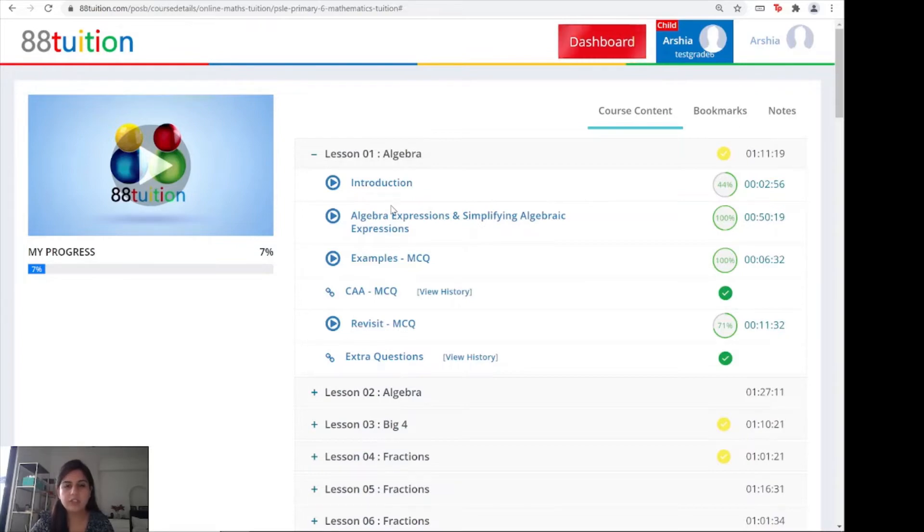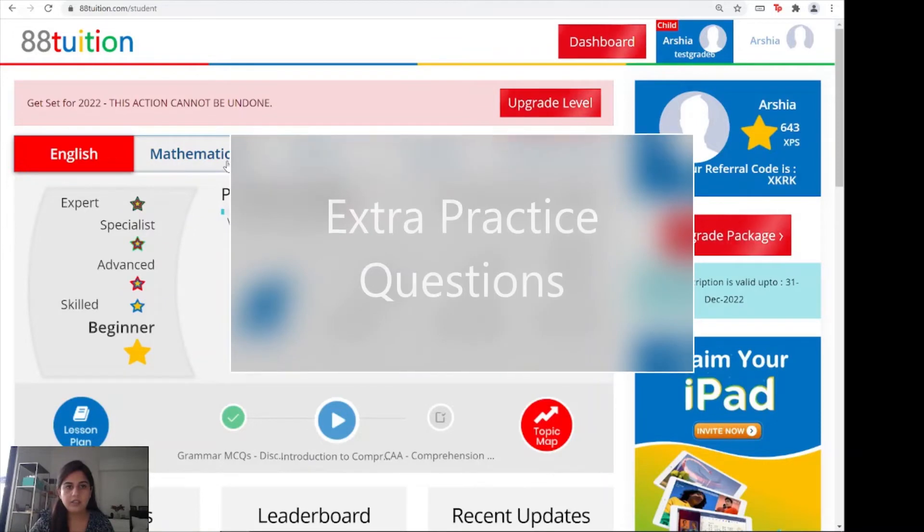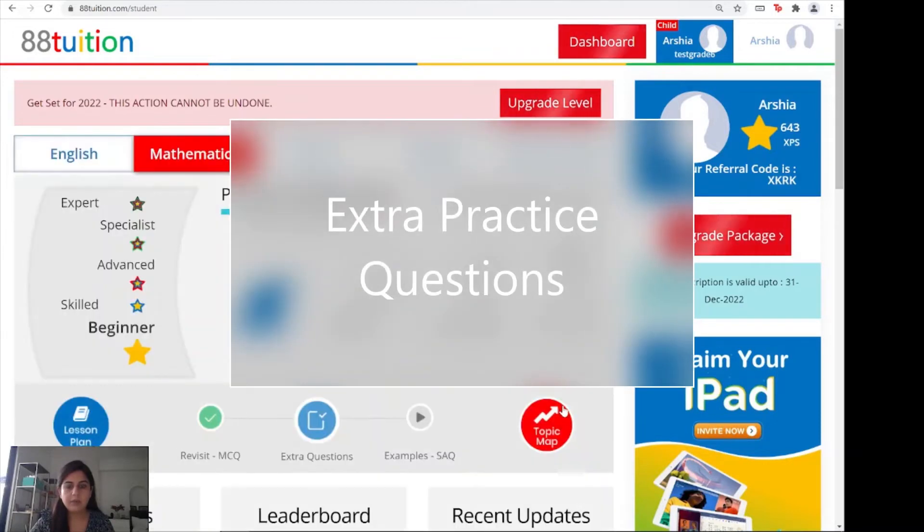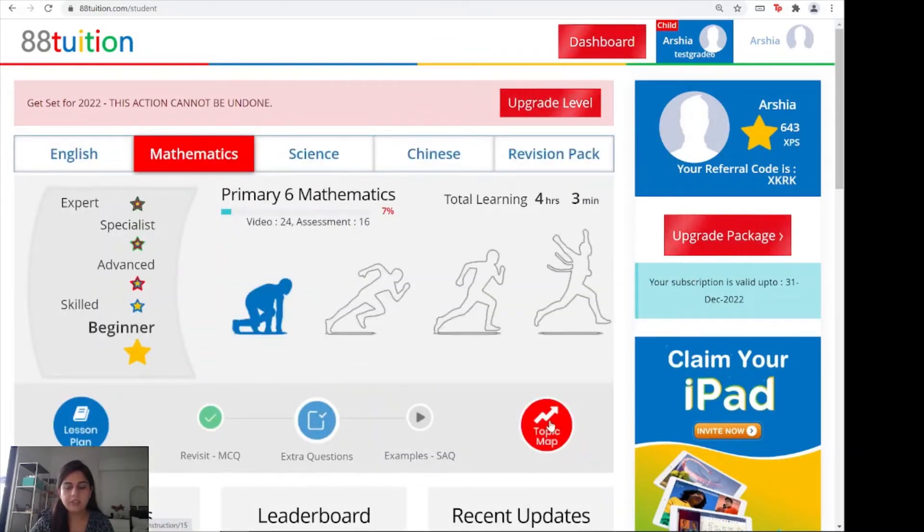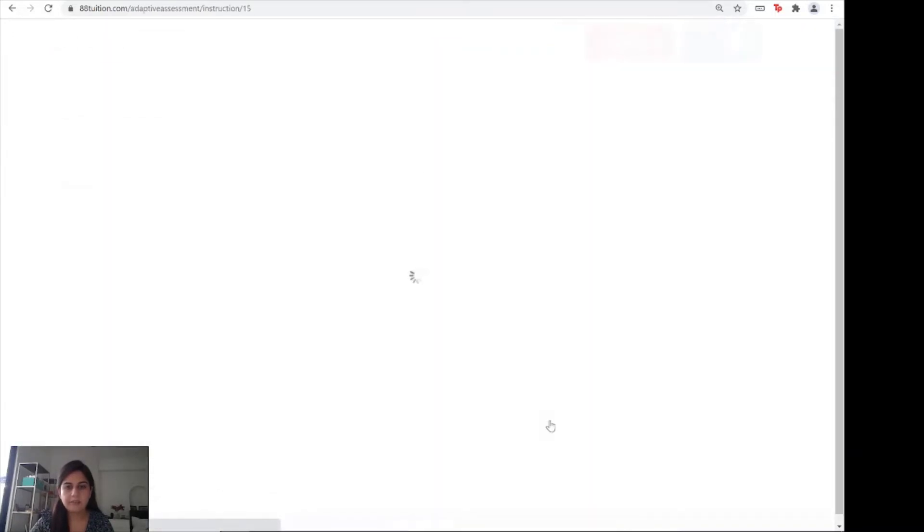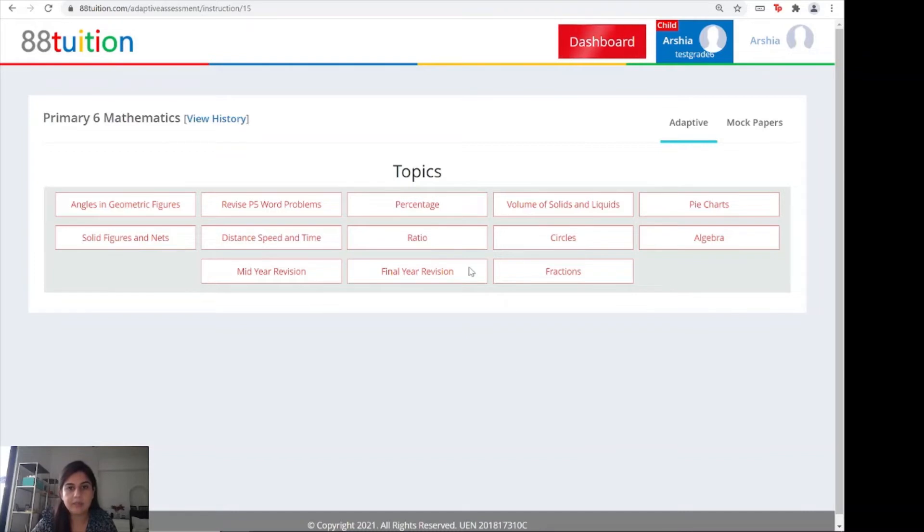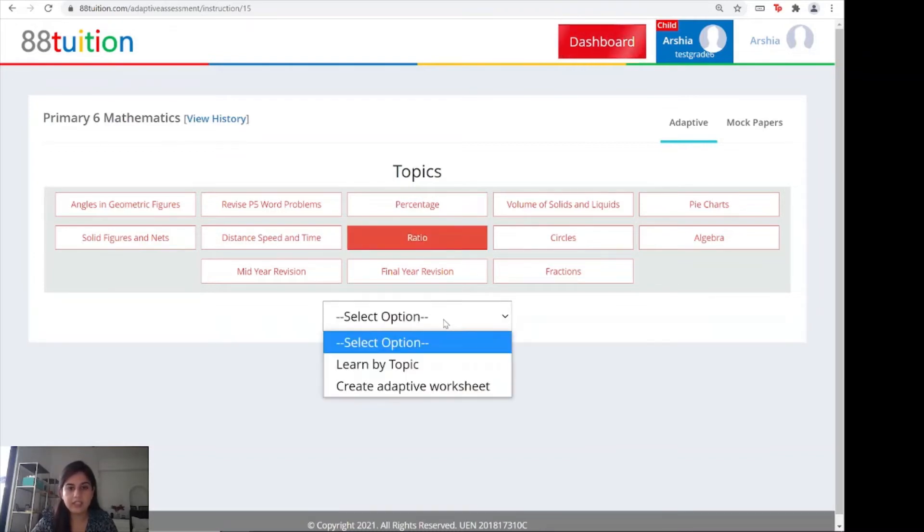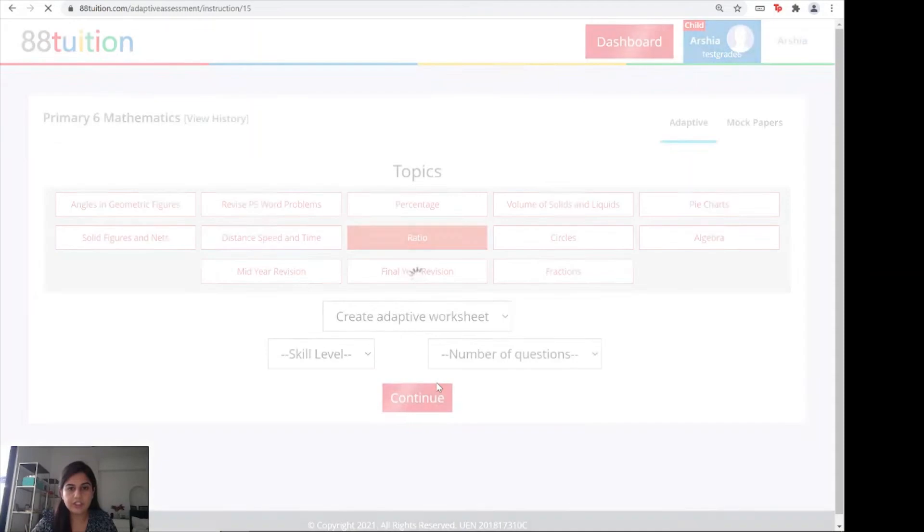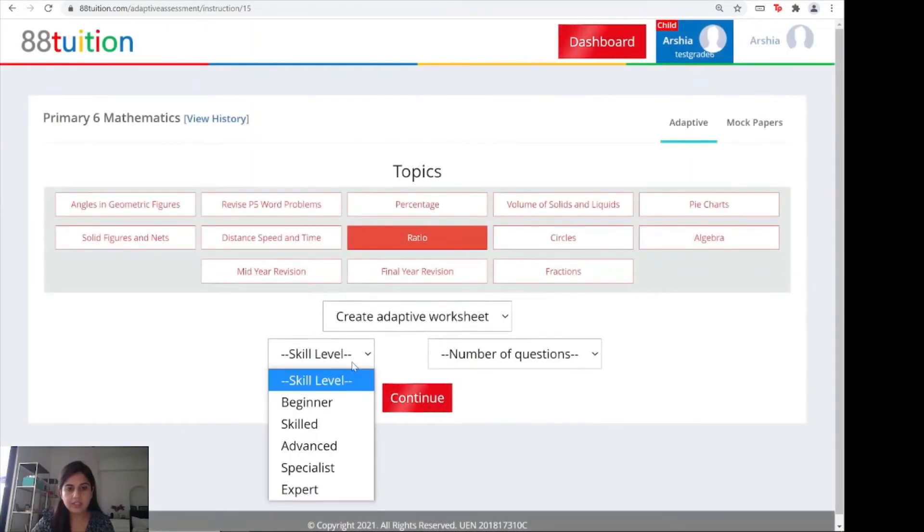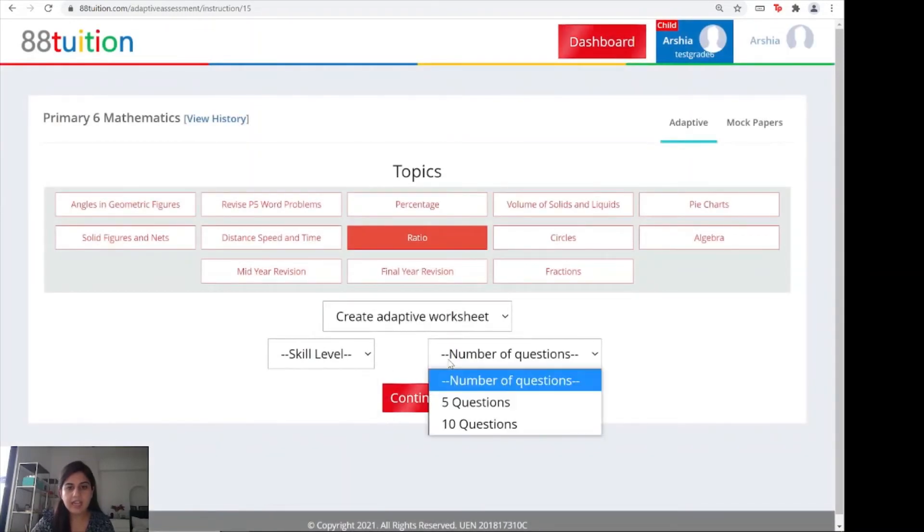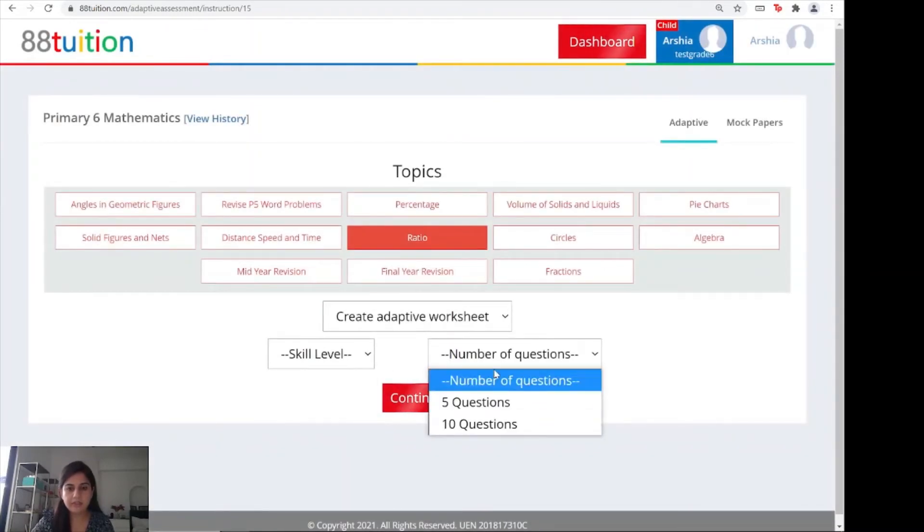Next, we'll move on to the topic map where you find extra practice questions. The topic map is located here on the right hand corner. Here we have a range of different topics. For example, if you have a test coming up in ratios, you'll click on ratios, select an option to create an adaptive worksheet, select your skill level and the number of questions.